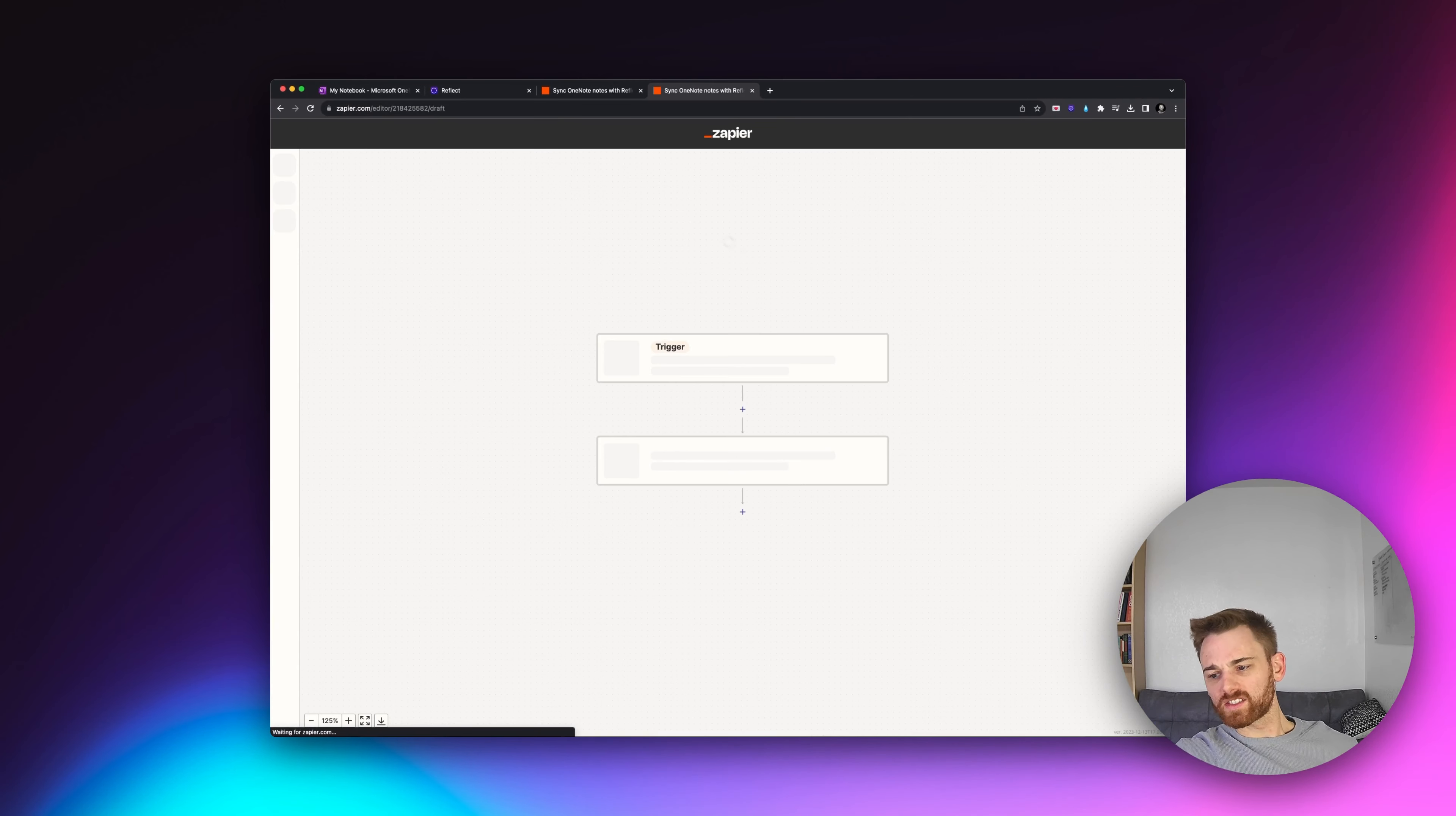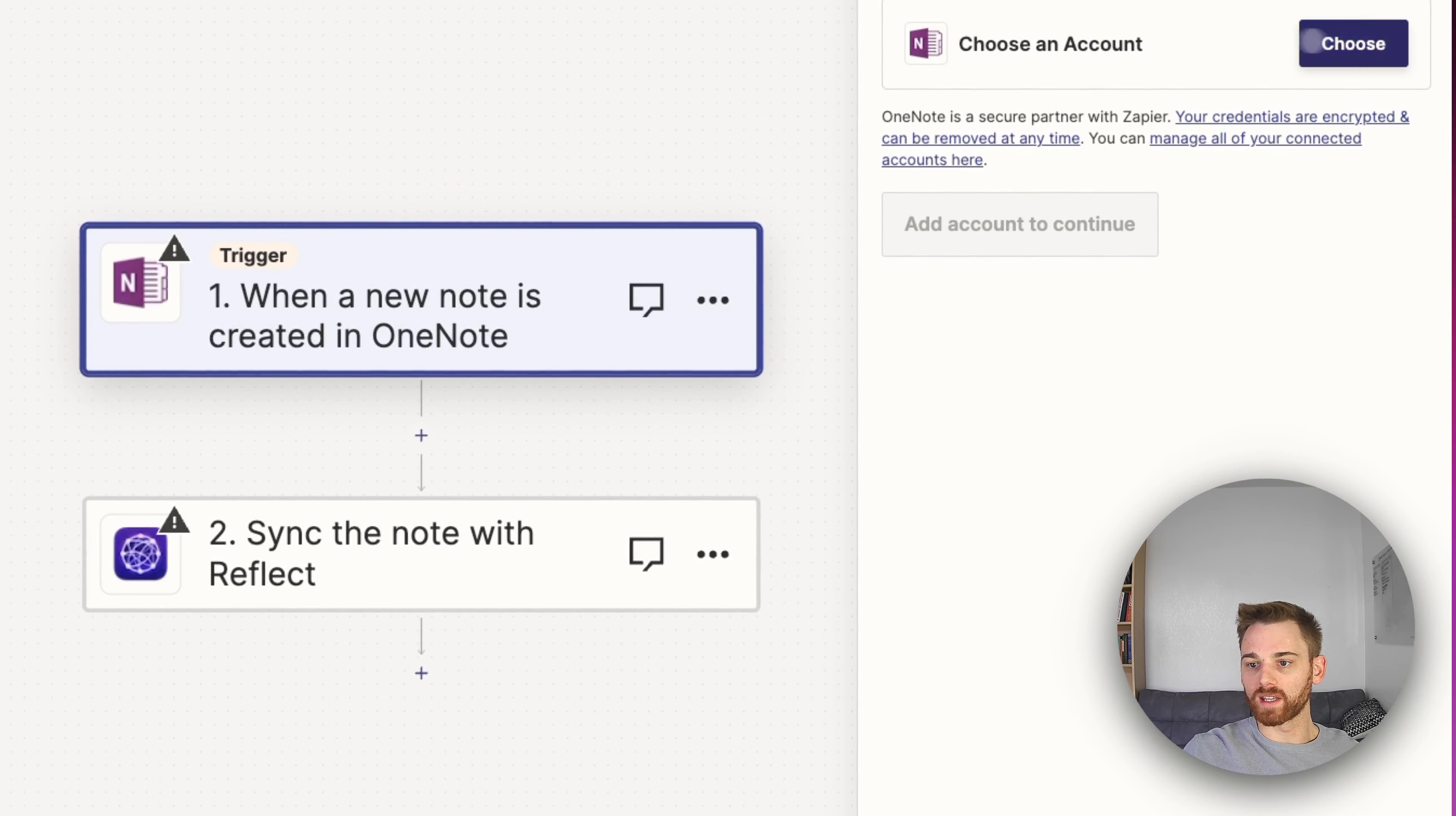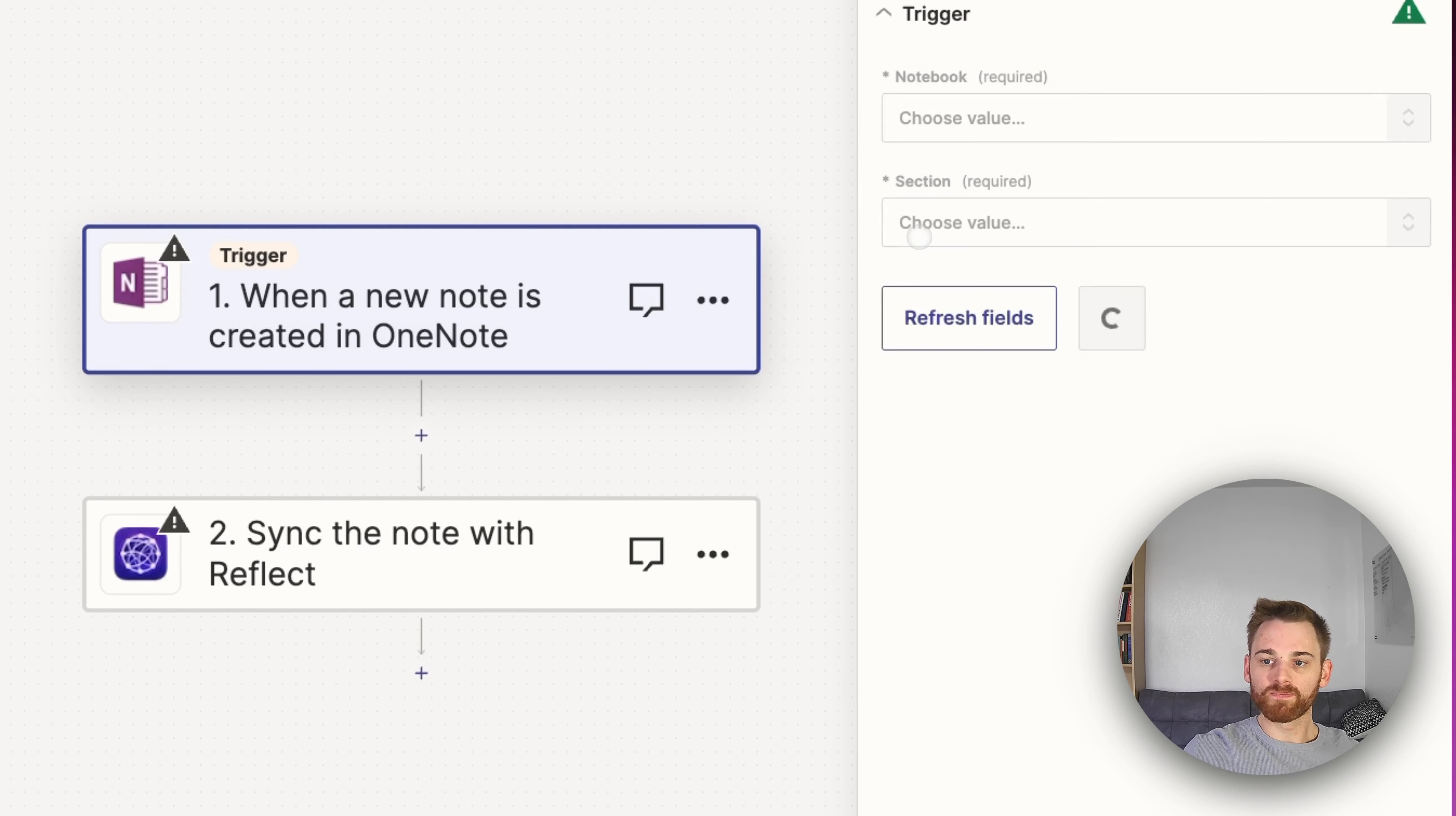And then it's just like setting up any Zapier Zap, this one pretty basic. But if you haven't done it before, it can be a little bit of an adventure. So you're going to want to log in with your account. I just made a test account with my Sam at reflect.app. I'm going to select that one.